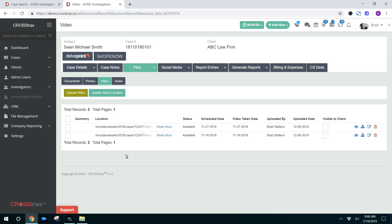This is a huge time saver for investigative company owners and those inside of a company that process video. It eliminates the need for third-party software. You don't have to hook the cameras up with cables and transfer files. It eliminates a lot of the process and the headache that often comes with getting time and date stamps onto investigative video.